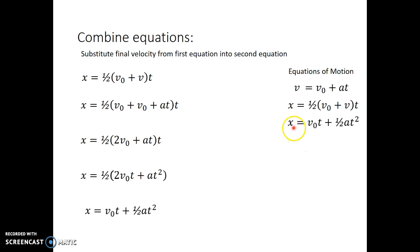My distance traveled equals my initial velocity times time plus half the acceleration times time squared: x equals v₀t plus one-half at².